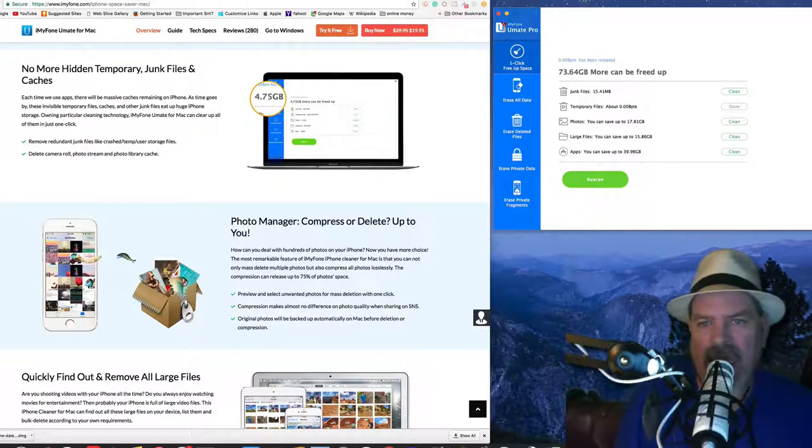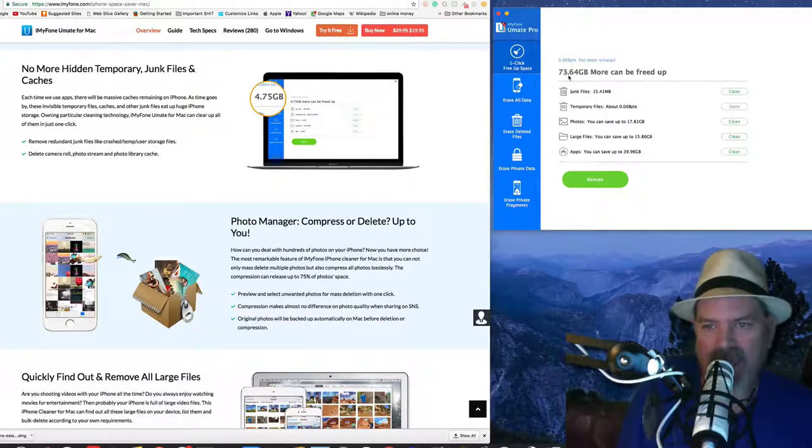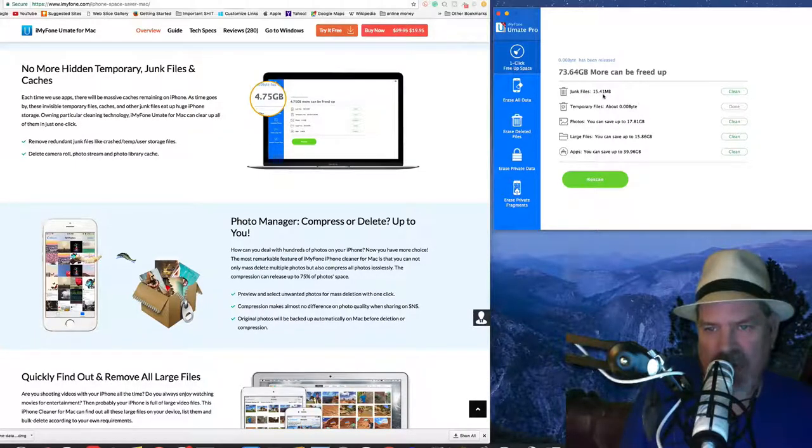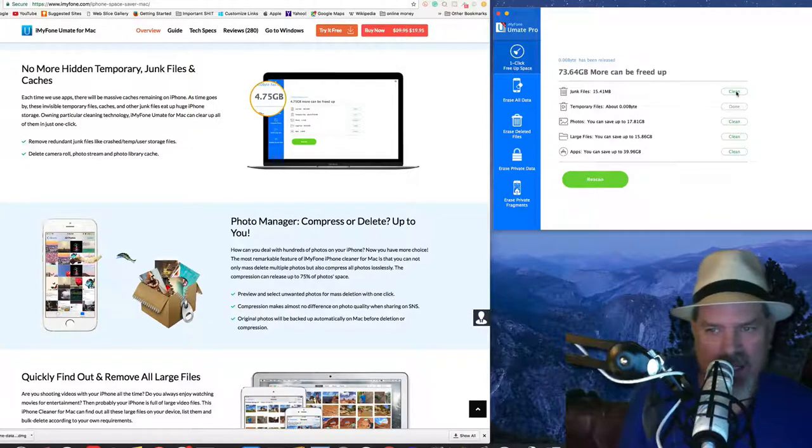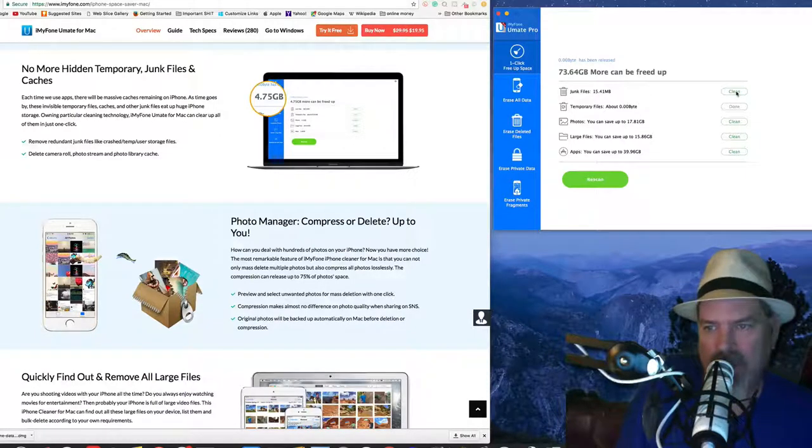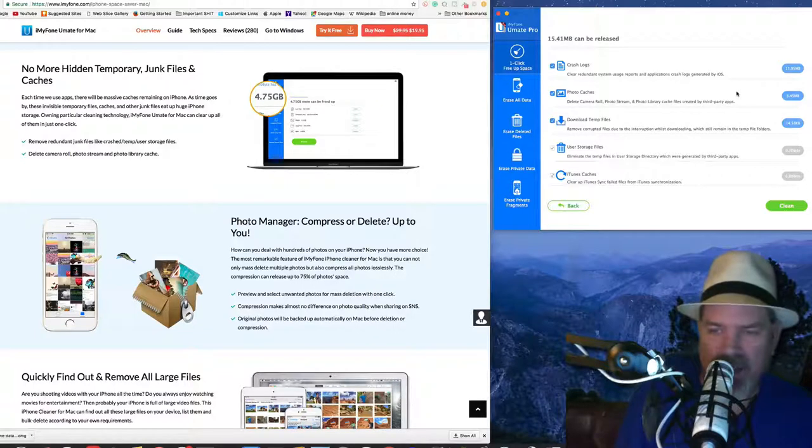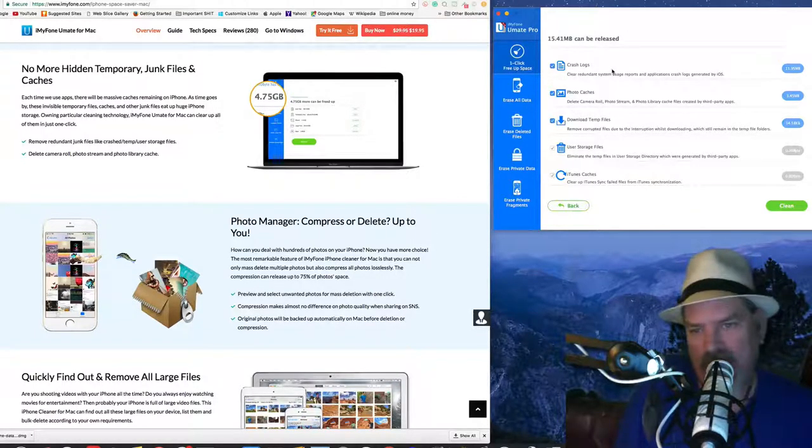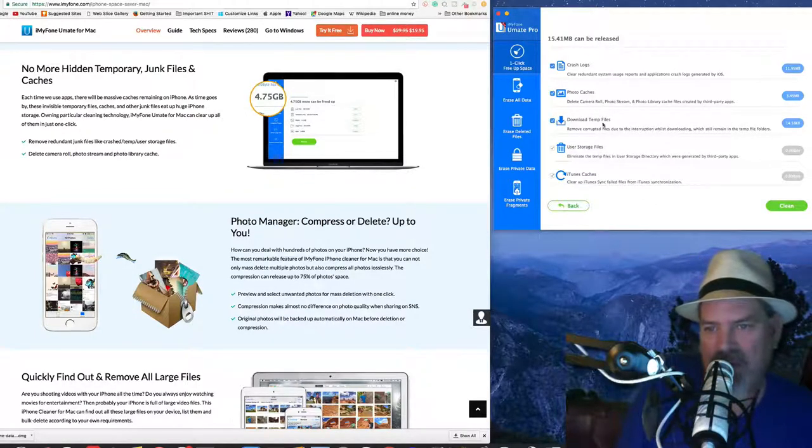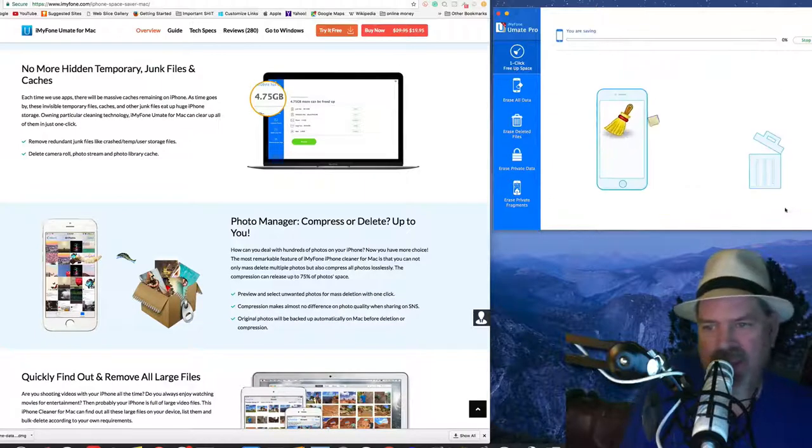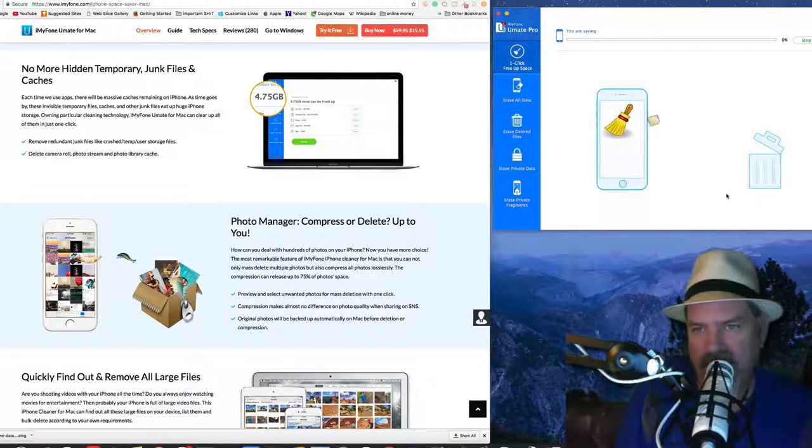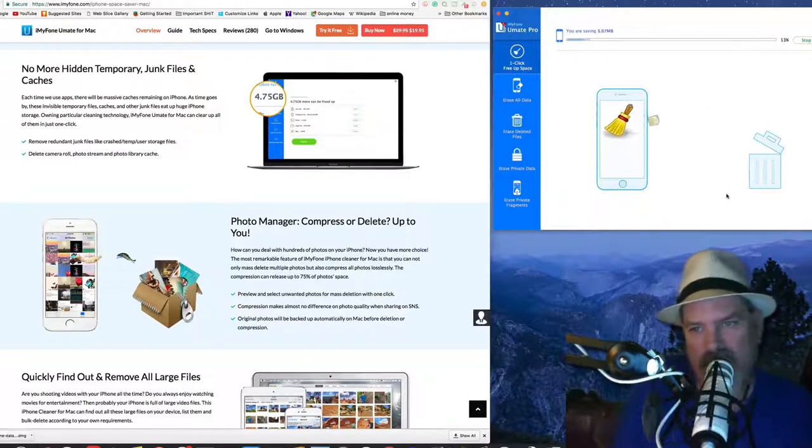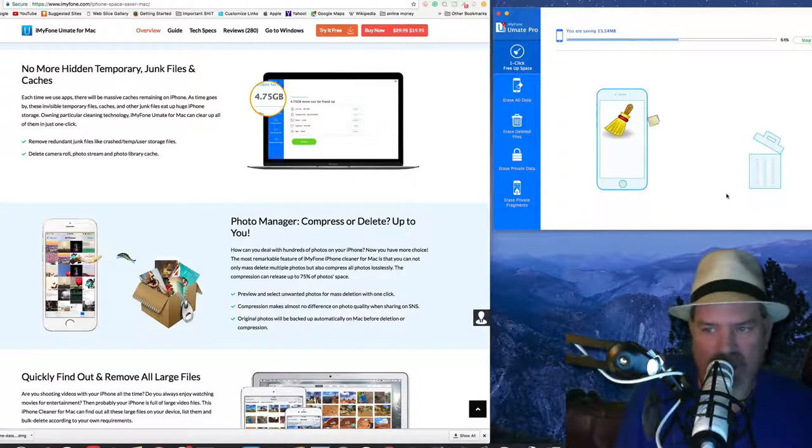As you can see here, I did the one-click free up space option and it told me I had 73.64 gigabytes that I can free up. Here in my junk folder I only have 15 megabytes. If I were to click clean, it would actually remove that. So we'll go ahead and click clean so you get an idea of what's in there. As you can see, we have crash logs, photo caches, temp file downloads, iTunes caches, all sorts of things. If we hit clean, it says it's actually doing its deal right there - you see it's got the little broom sweeping it into the trash can.